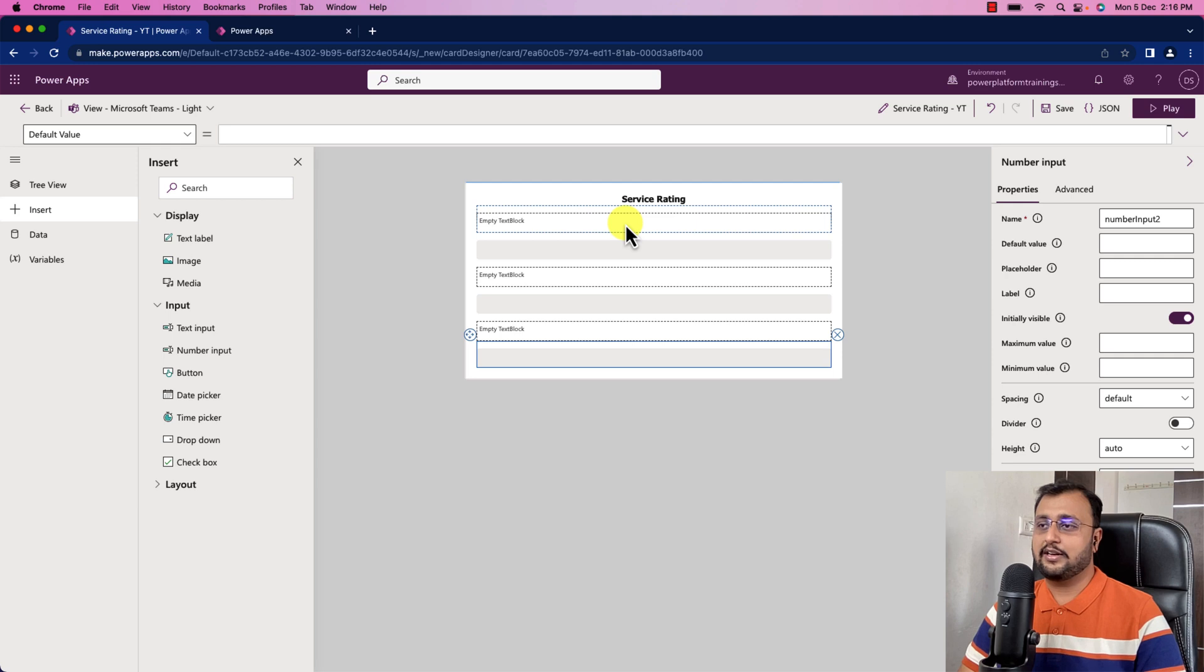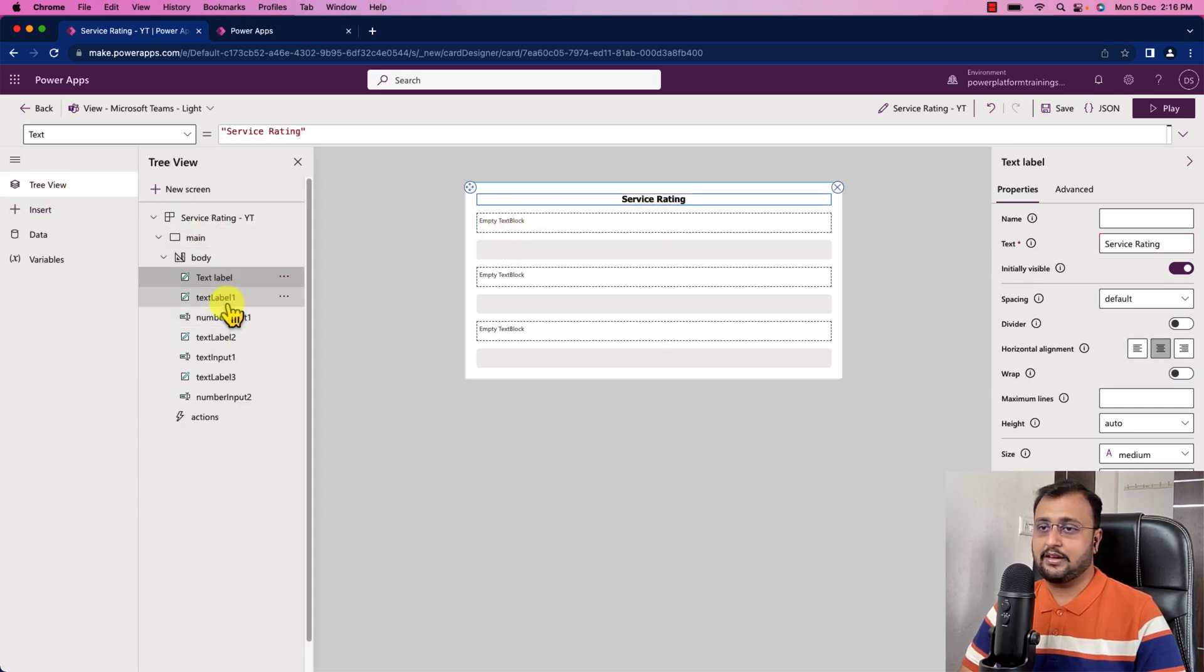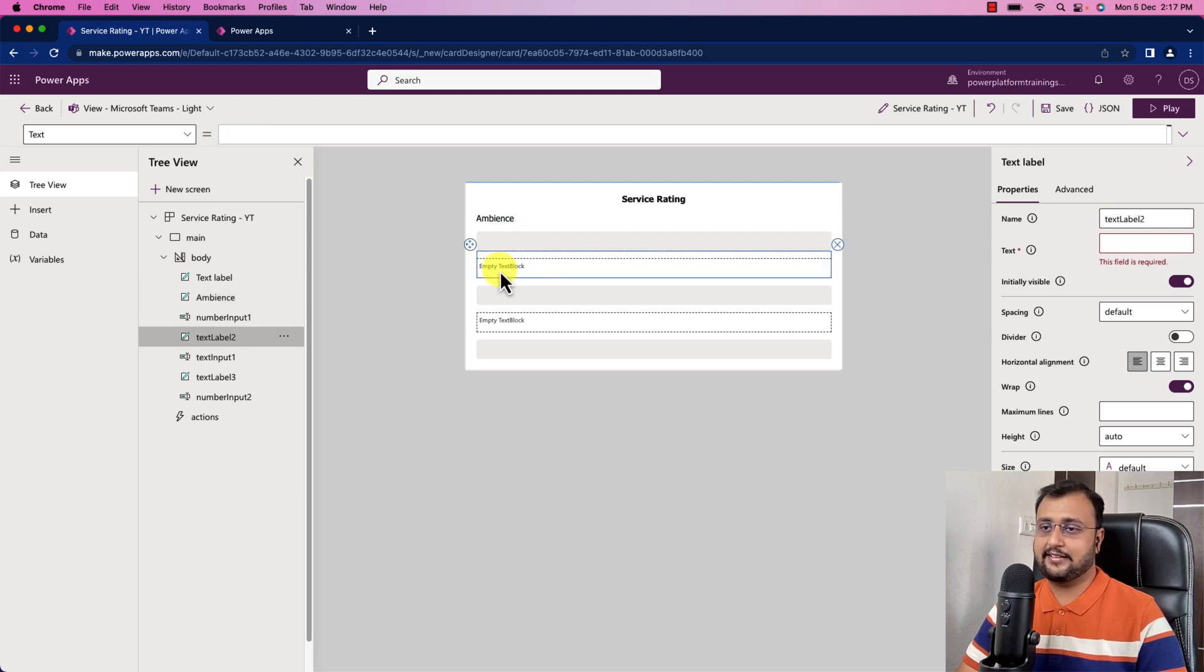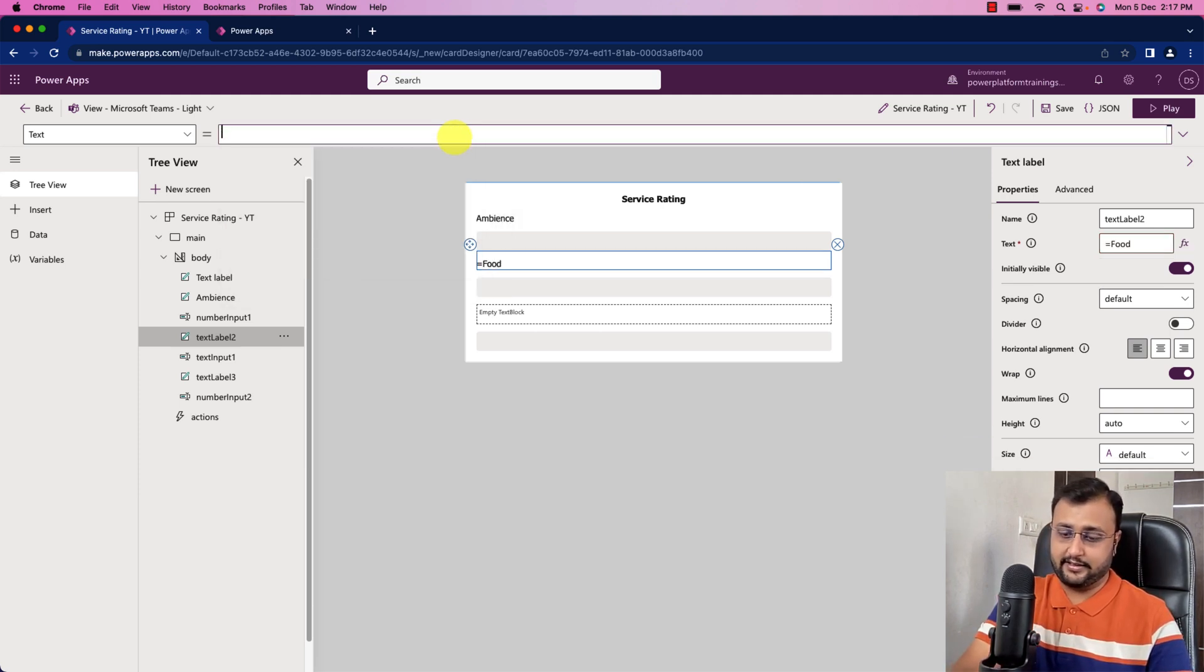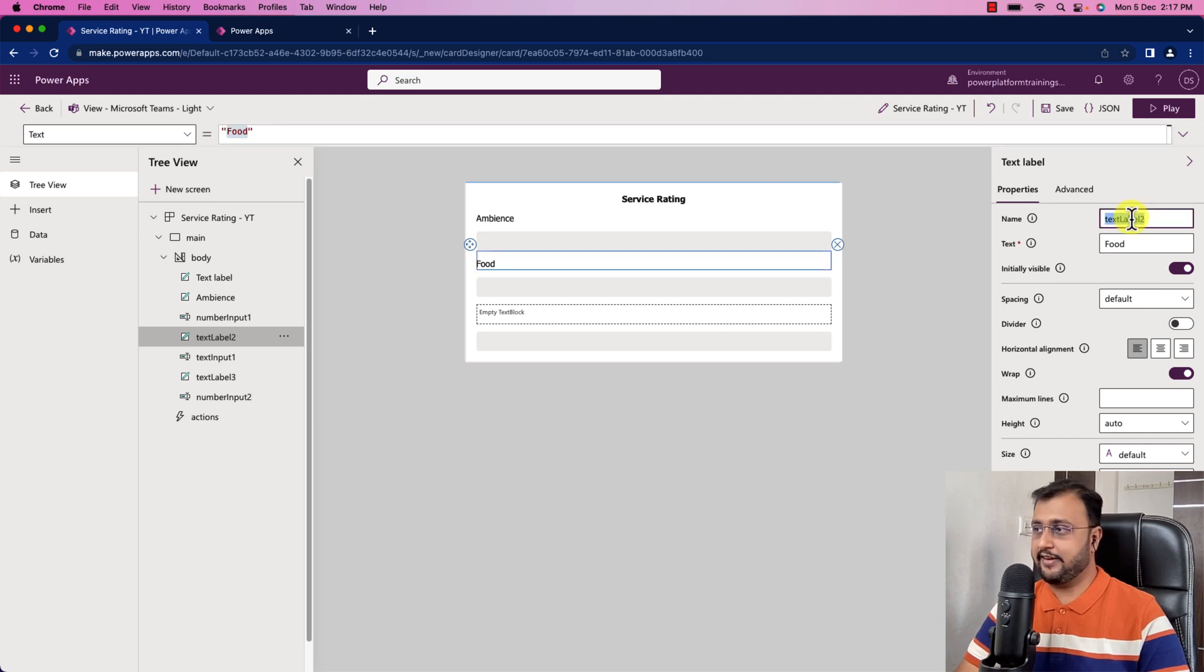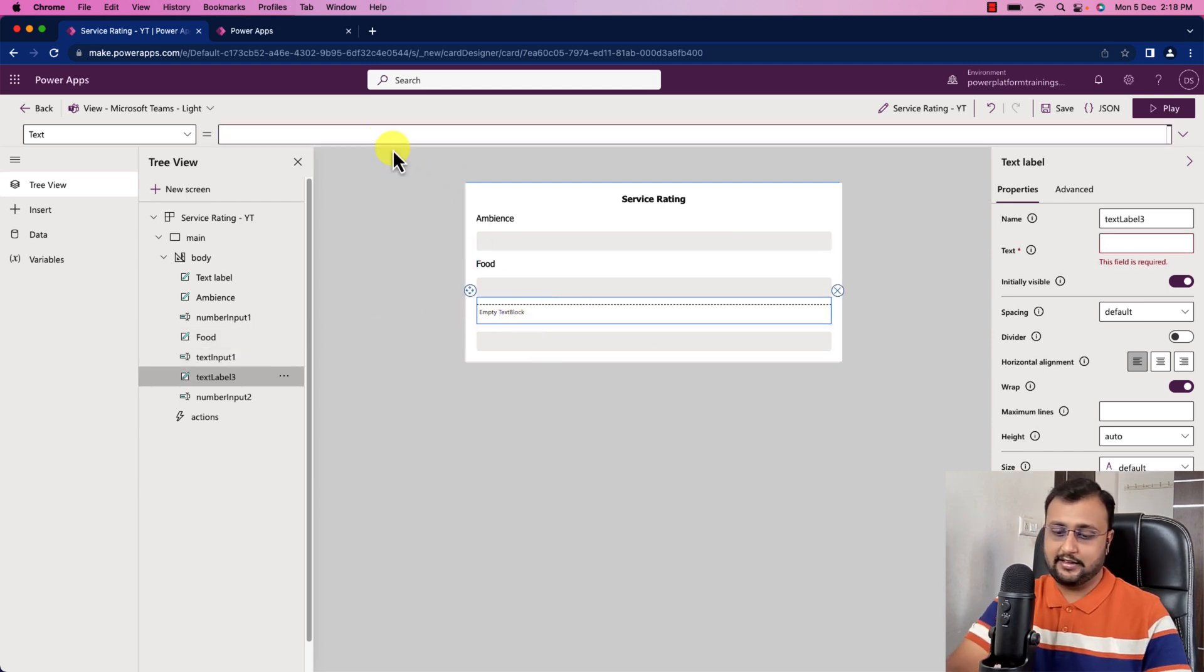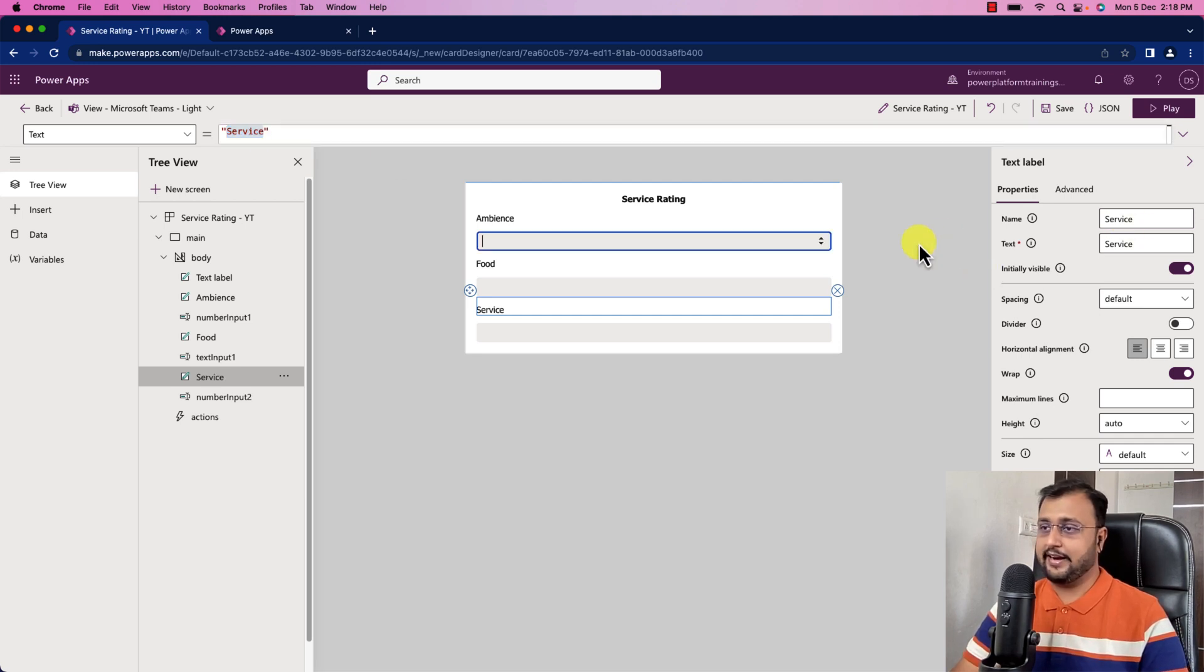Now let's just provide the value of the different elements. If I go to the tree view, the first is text label one. I changed the text property as ambience and I also provide the control name as ambience. Then let's select the second element. Let's provide the name as food. Same way, I'm just providing the same value in my column food. Then I have third text block. I want to provide service.